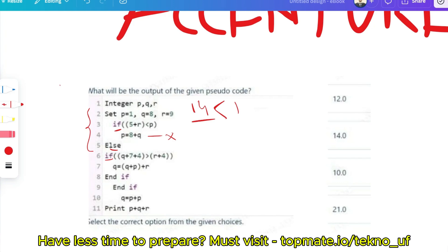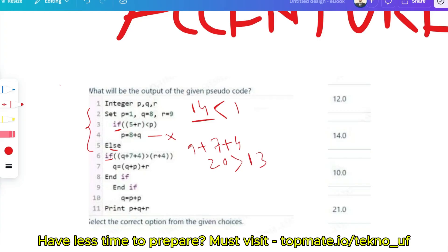Since the if is false, the else block will be executed. Inside the else there is another if: check if Q plus 7 plus 4 is greater than R plus 4. Q is 9, so 9 plus 7 is 16, plus 4 is 20. And R plus 4 is 9 plus 4 equals 13. So 20 is greater than 13 — this condition is true.